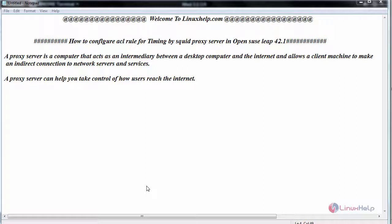Hello everyone, welcome to linuxhelp.com. Today we are going to see how to configure ACL rule for timing by Squid proxy server in OpenSUSE LEAP 42.1.